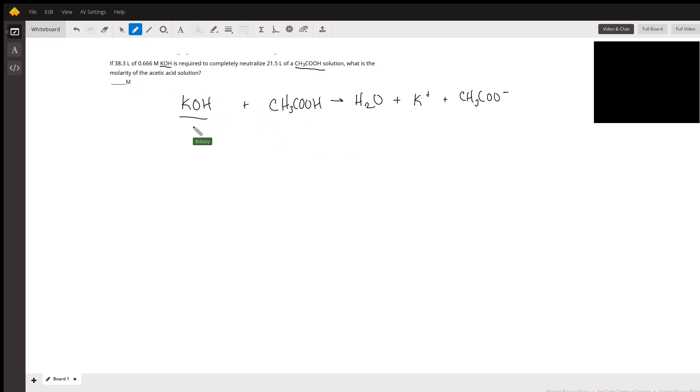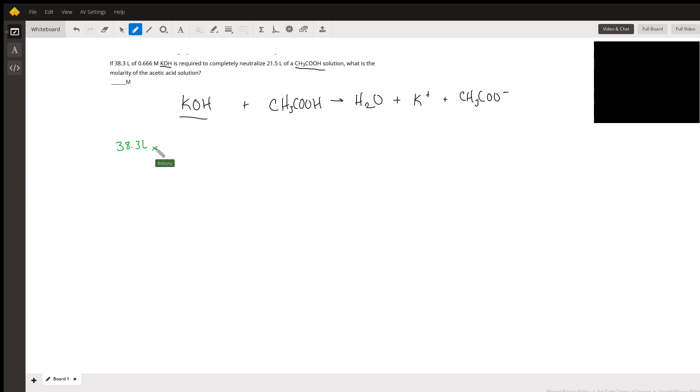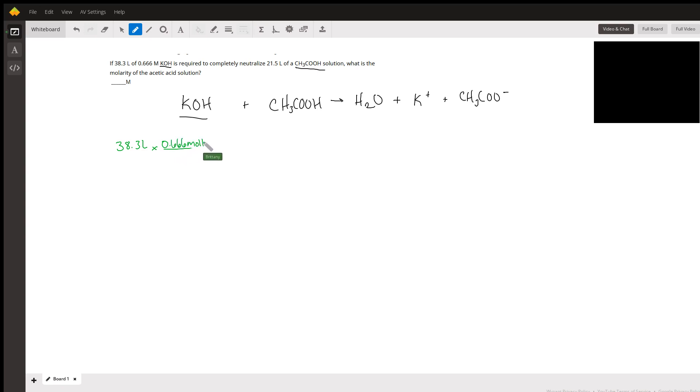First, we need to find out how many moles of KOH we have. To do that, we're going to take 38.3 liters and multiply it by the molarity, 0.666 moles of KOH per liter.